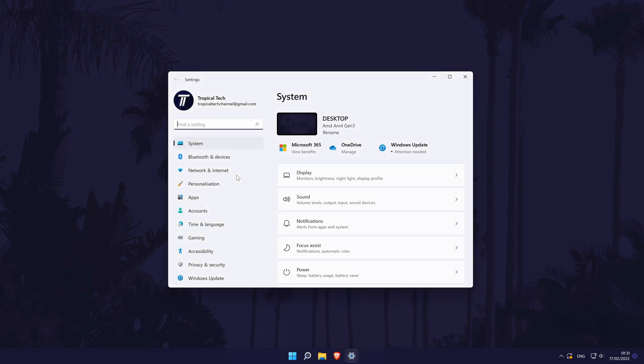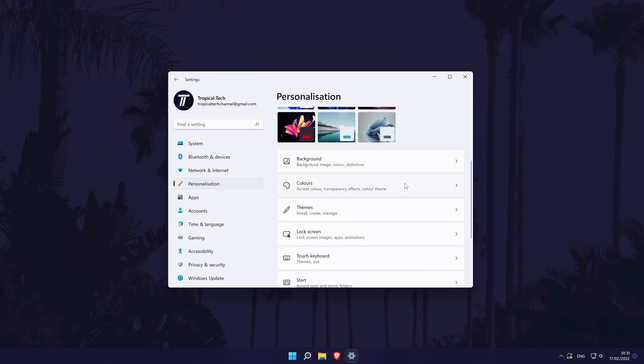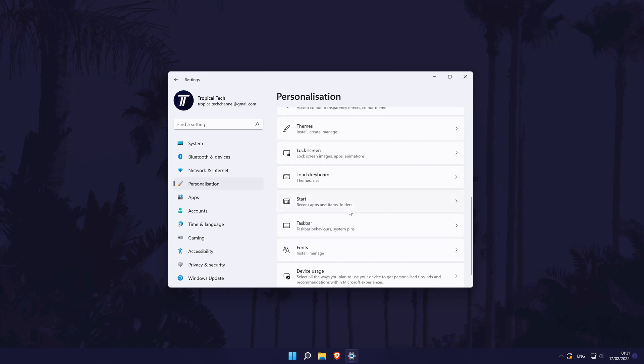In the settings, click on personalisation from the left and then choose start.